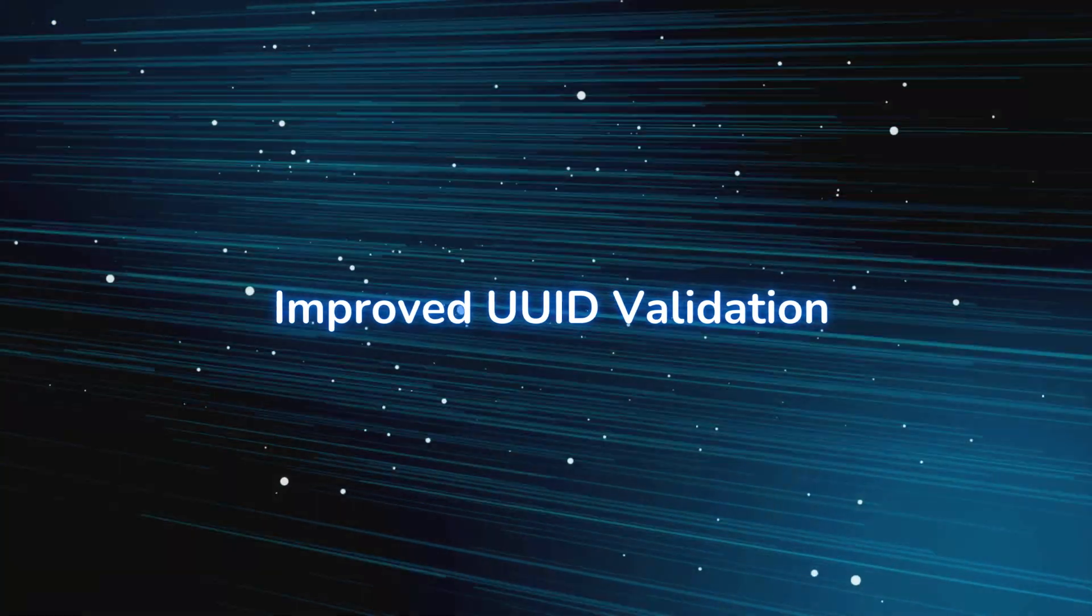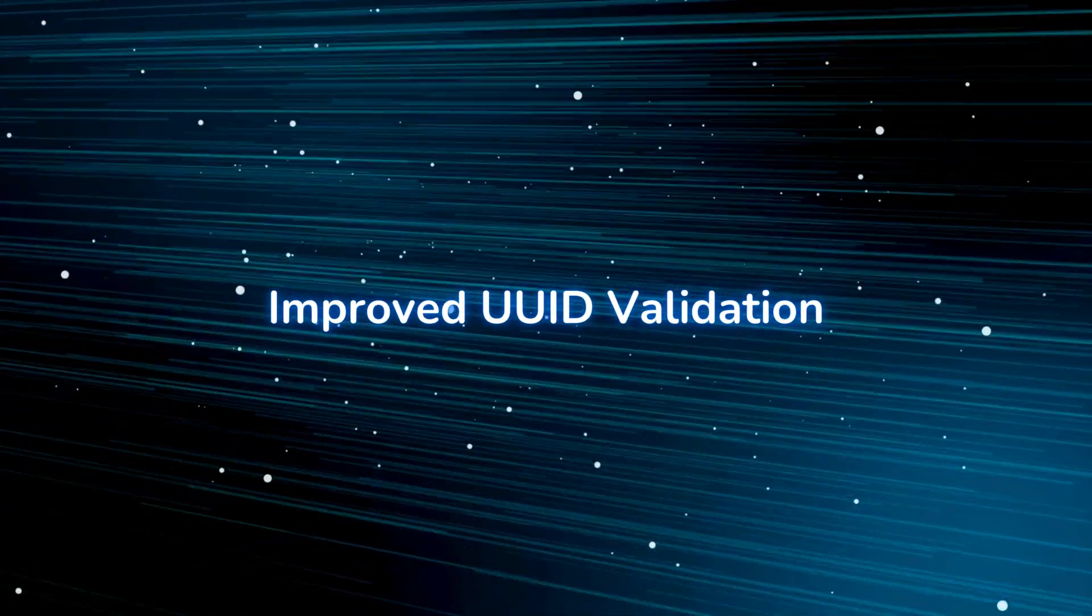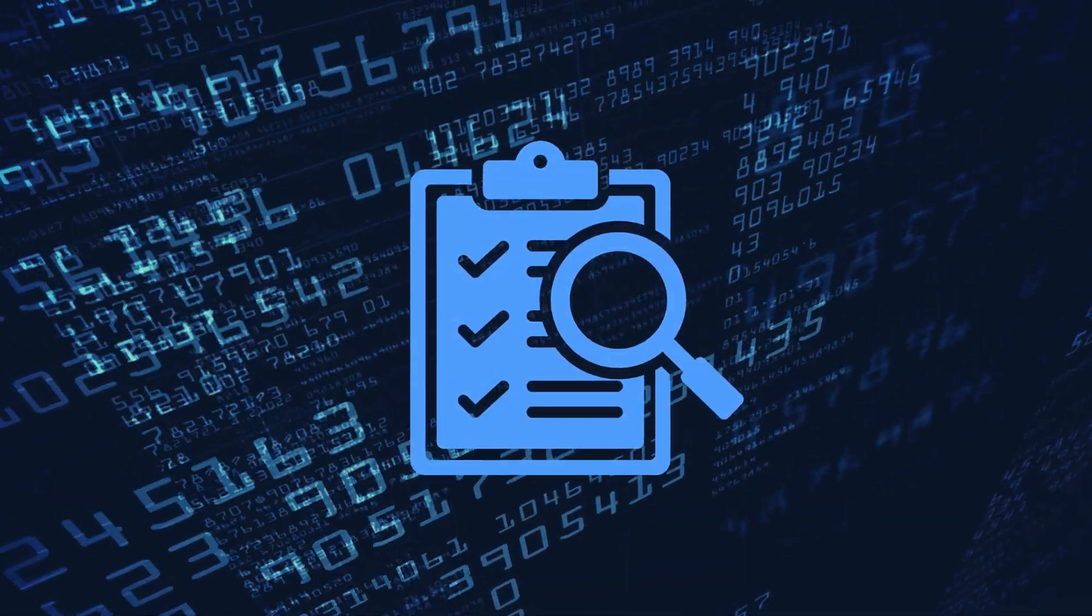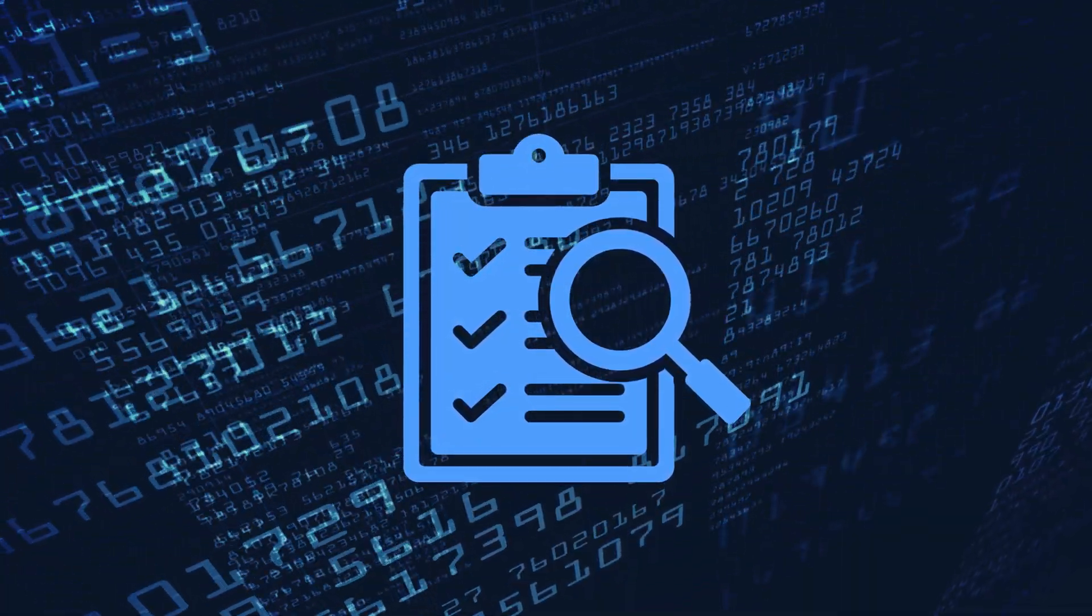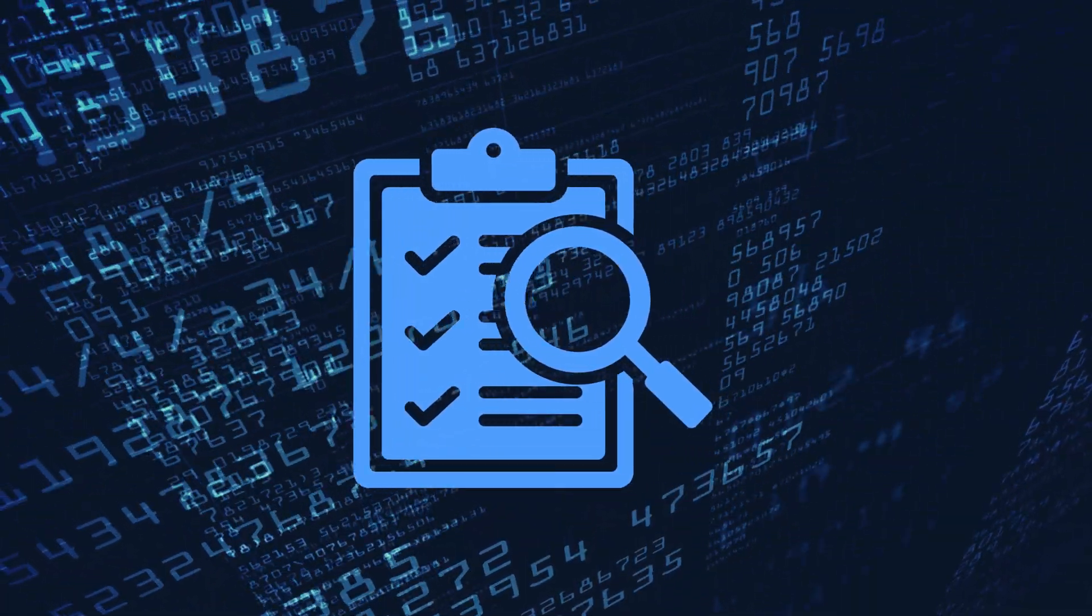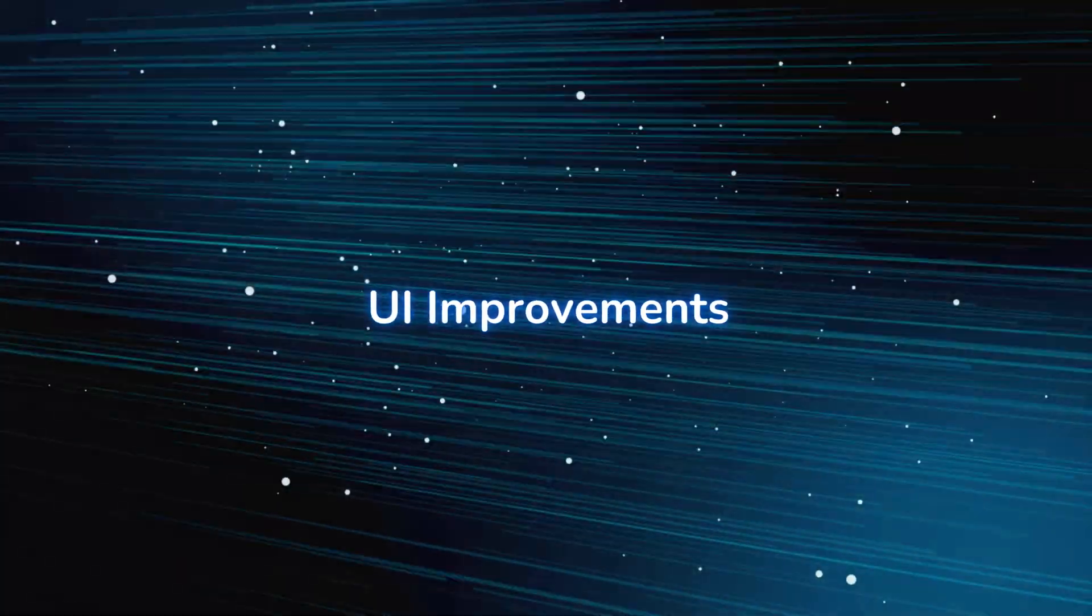Improved UUID validation. We've unified panel validations, now supporting UUID versions 4 and 5.